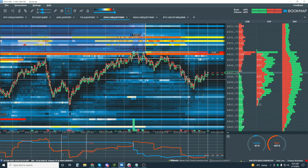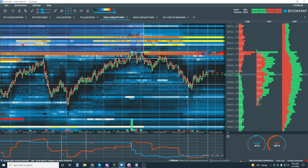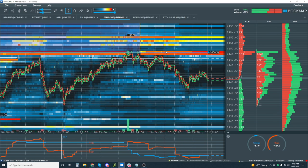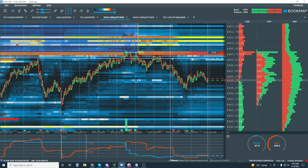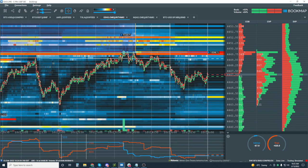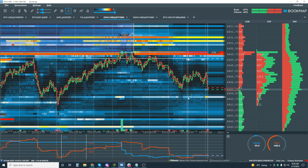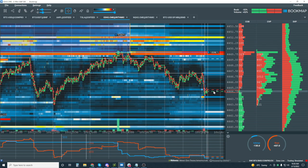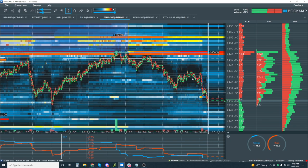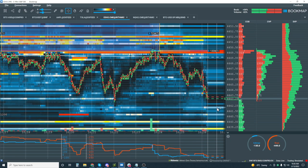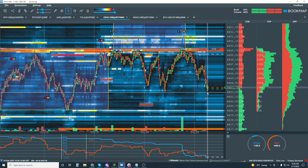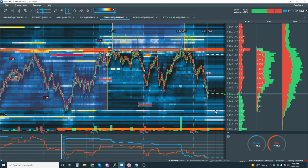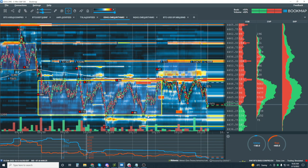Not much selling in here — this is not high conviction selling. We're meandering around a little bit. If this was conviction by the sell side, we'd have big red dots in here. Now we're getting our red dots — that was a quick move too. So we've broken the range here — there's 44 — and we're looking for lower.